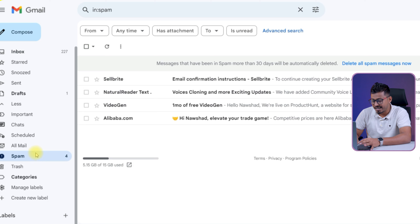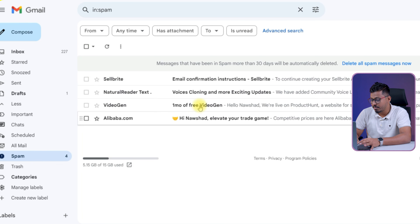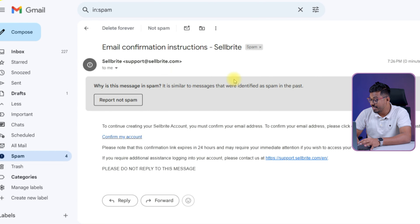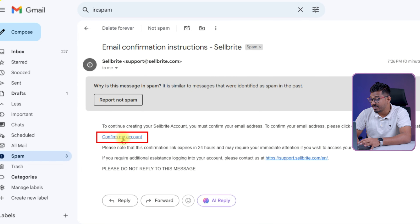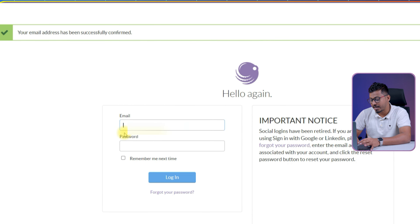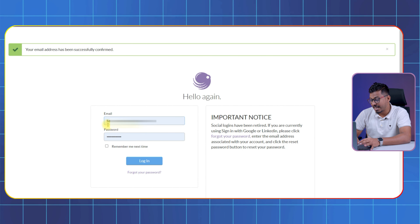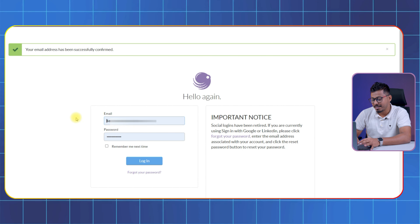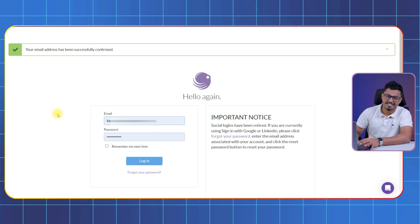Let's check our spam — and here is the email. Open the email; this link will be valid for only 24 hours. Click the link "Confirm My Account." Lastly, you will be directed back to the login page where you can sign into your new SellBite account.